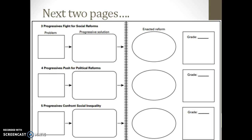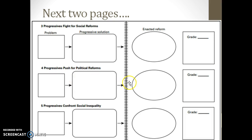I want you to make your notebook and then start reading in the textbook. Read Section 3 first, which is pages 198 to 199. As you go through it, fill out the top line of notes for the problem, the solutions, and the enacted reform, and hold off on giving them a grade. Once you get done with that section, go down to Section 4, which is on pages 200 to 201. Read and fill in the problems, solutions, what they hoped to get done, and what they actually got done. Work on that stuff — we'll pick up here tomorrow. I don't expect you to get all of these things done, but this should keep you busy for the remainder of class.